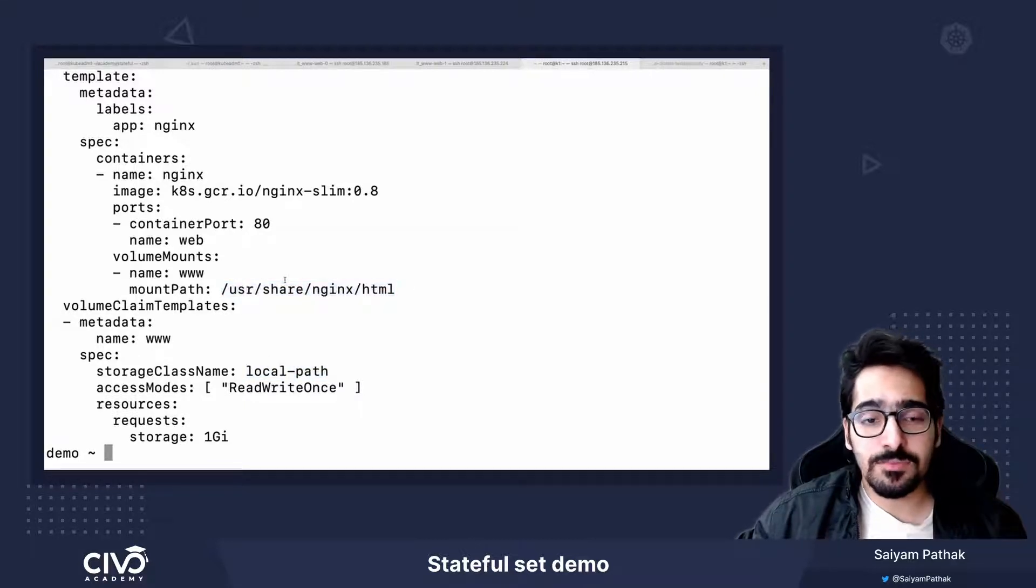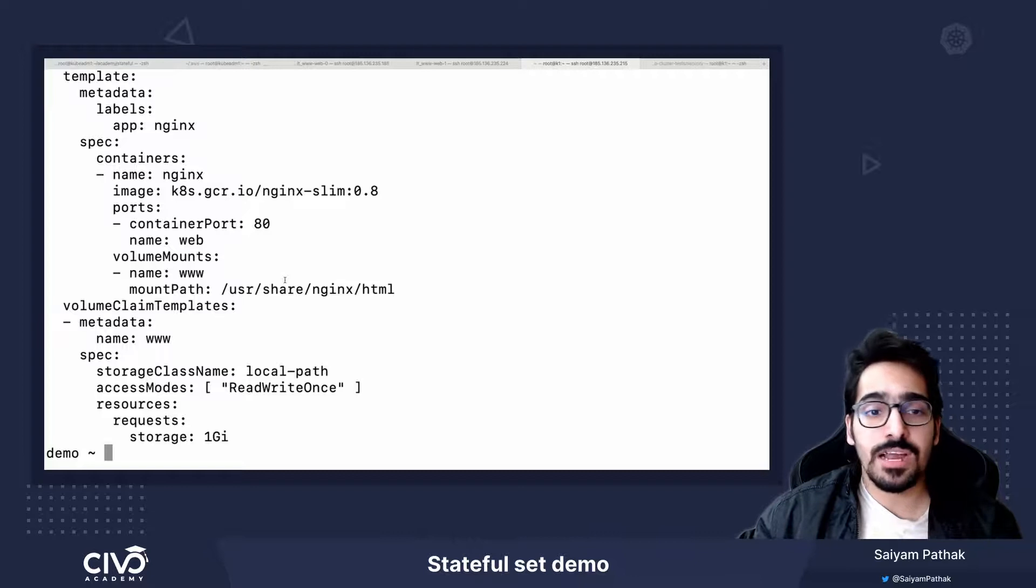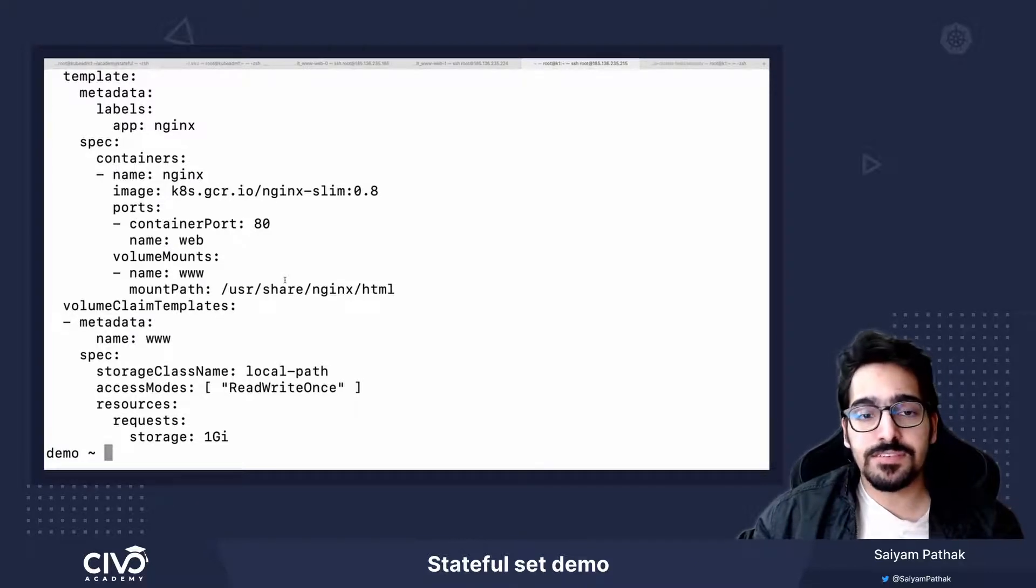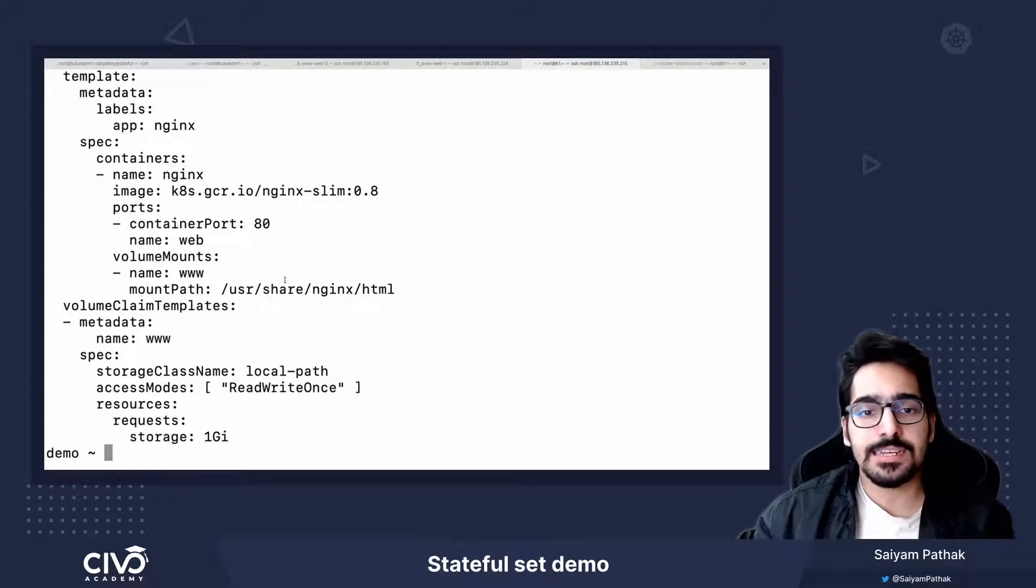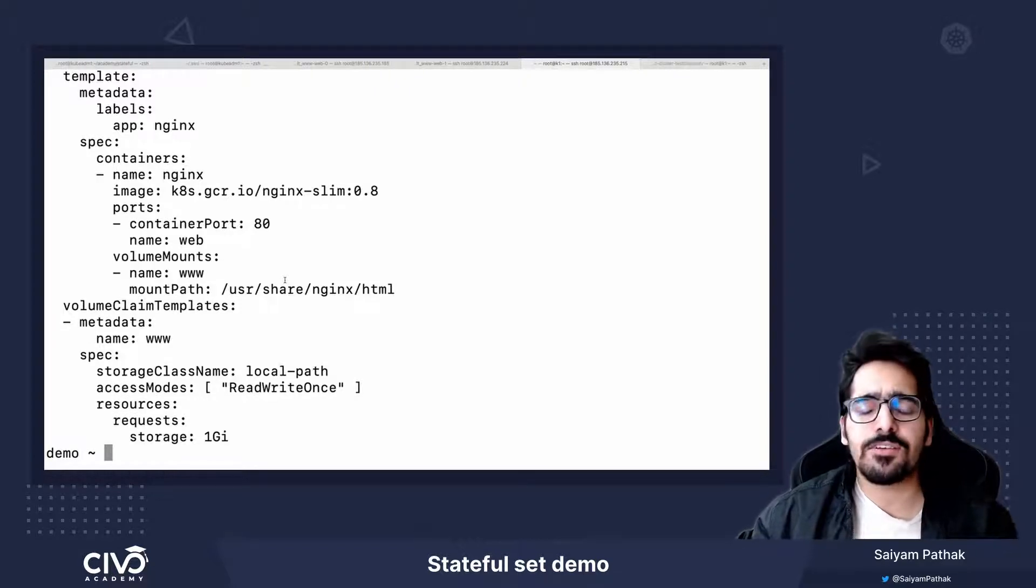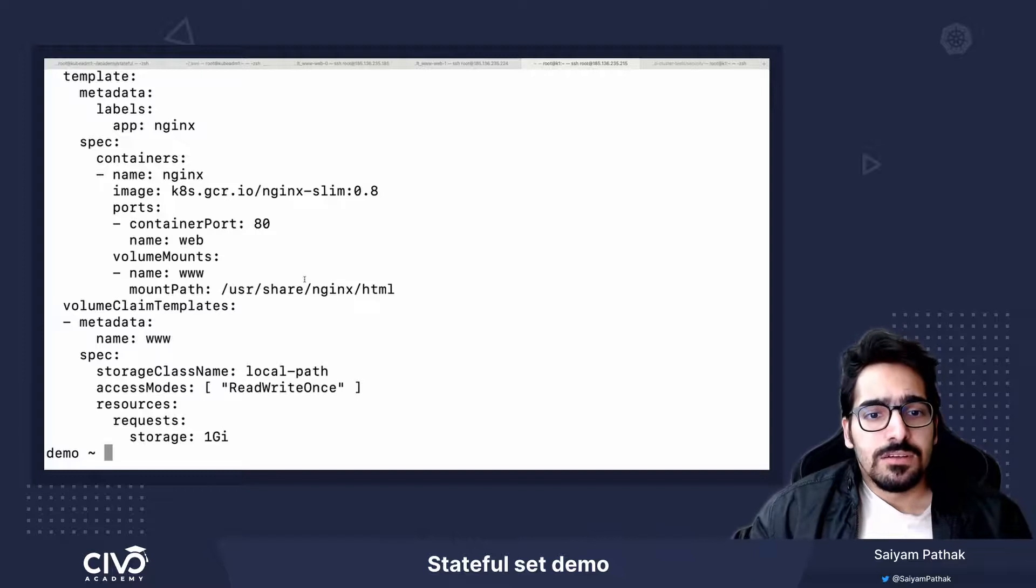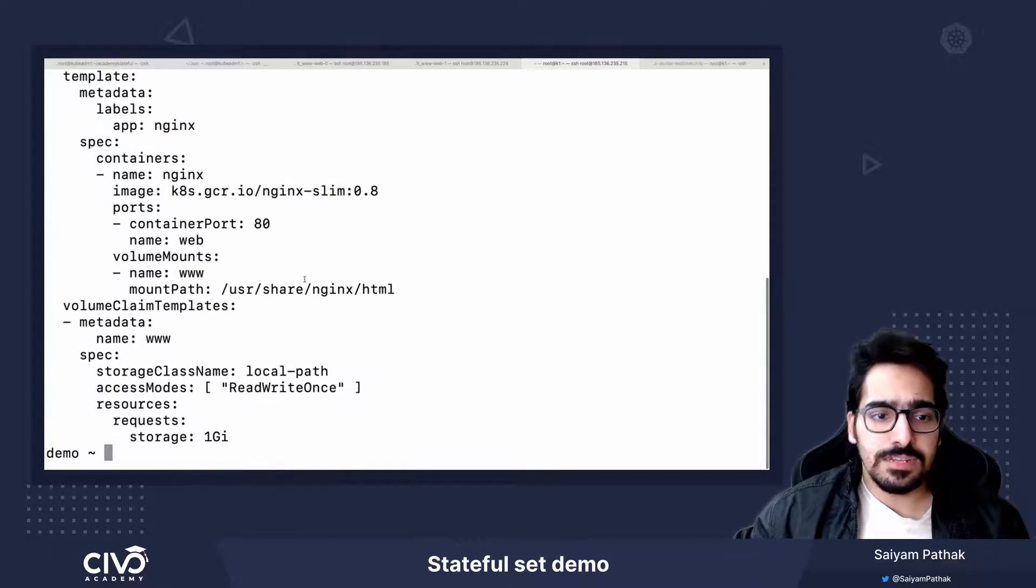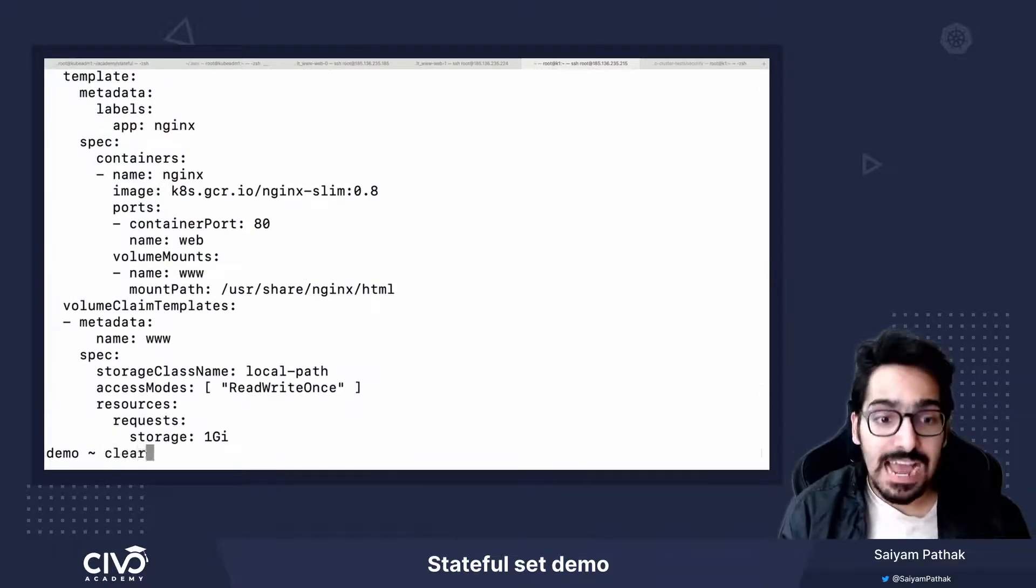Now since I am just creating it again, I already have the PVs created and I already have the PVCs and they will be attaching directly and they have HTML file already in there. So now let's see some of the resources that we already have.